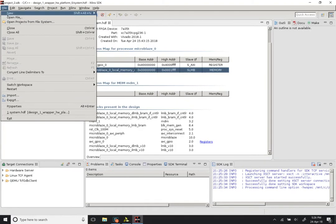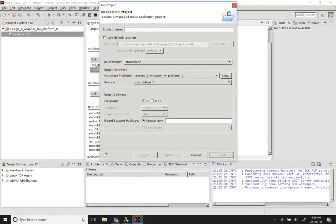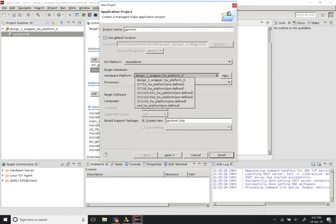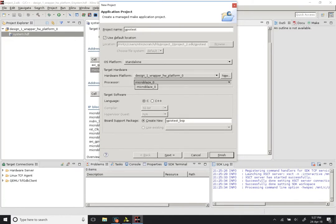To generate the executable file, go to File, New, Application Project. Give it any name — I am going to call it GPIO_test. Use default location, OS platform stays standalone. The hardware platform is design_1_wrapper_hw_platform_0. Do not choose predefined options. The processor should show only microblaze_0 since there is only a single processor. Choose C or C++ as language. For board support package, click on Create New — it is necessary to have a board support package.